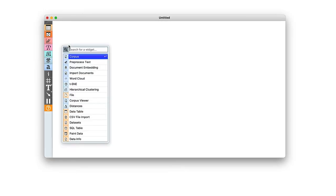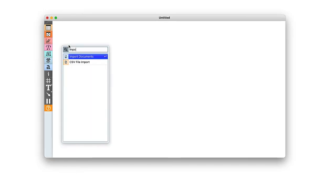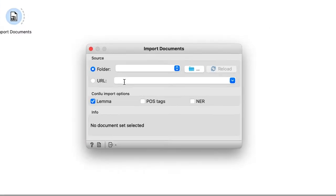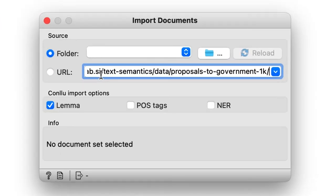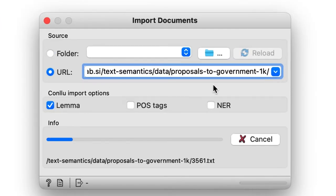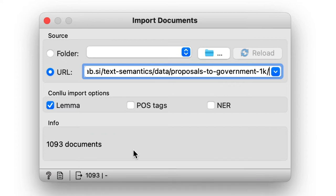We start by importing the documents from the server with the import documents widget. We simply copy-paste the URL to the URL line.